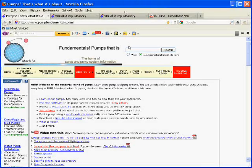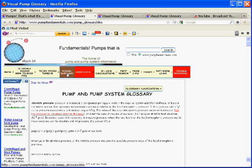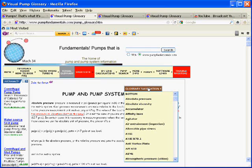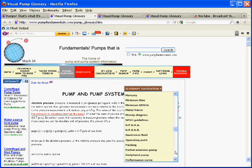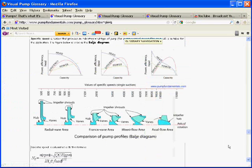Hello. Today we're going to be talking about specific speed. Let's go to my website www.pumpfundamentals.com and click on the visual glossary at the top on the menu for visual glossary. Then there is a sub menu that you can scroll down — go to specific speed. Here we are, and we are exactly where we want to be for our topic, which is specific speed.